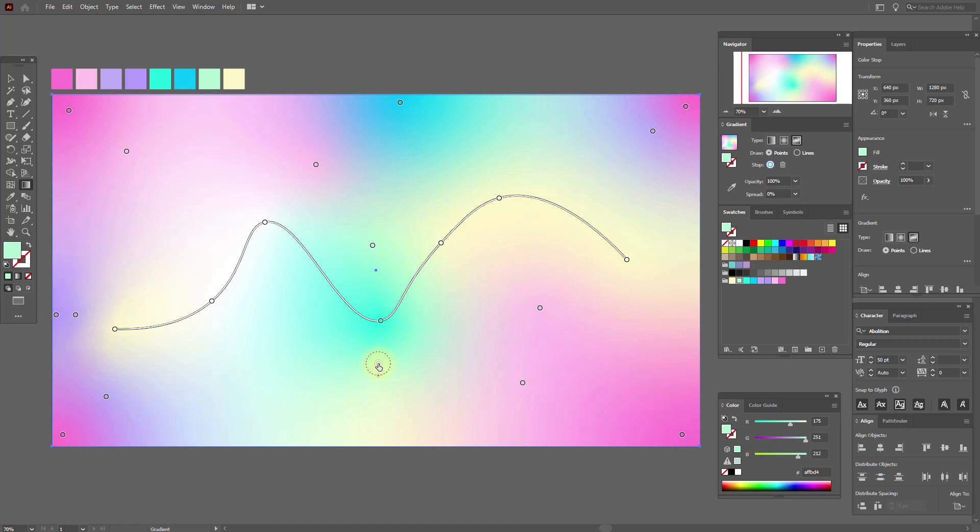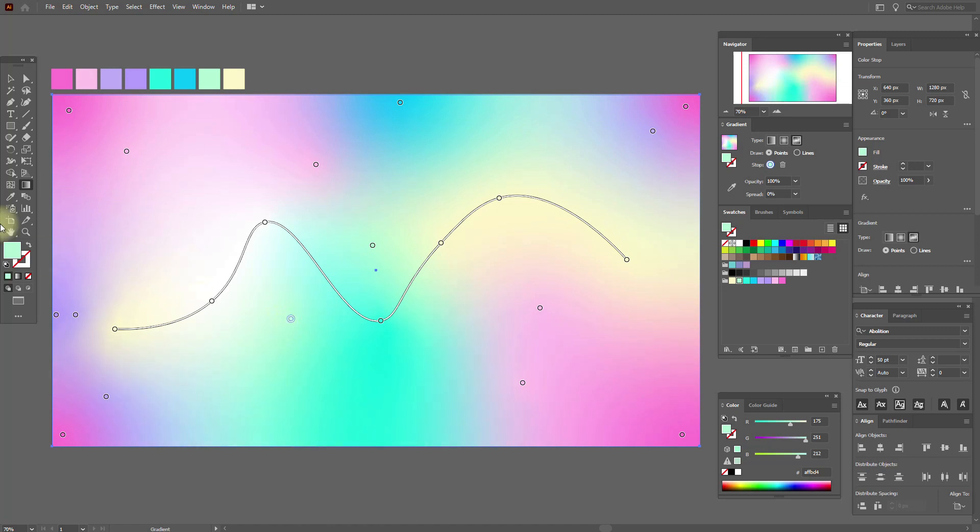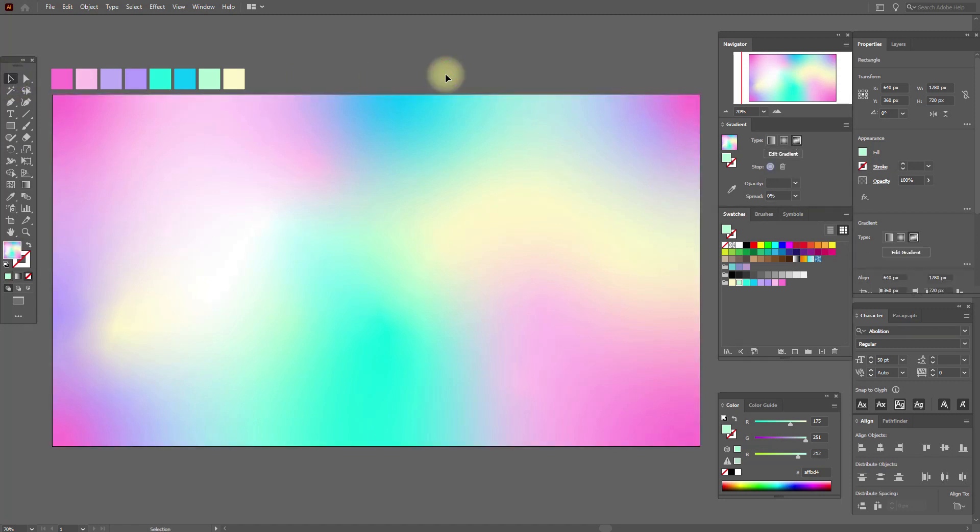You see, when I add points the texture changes. It became more interesting, more holographic. Let's look.